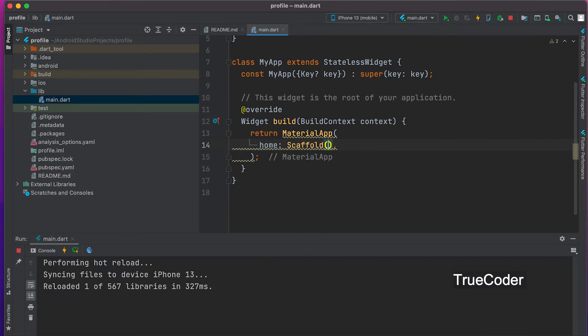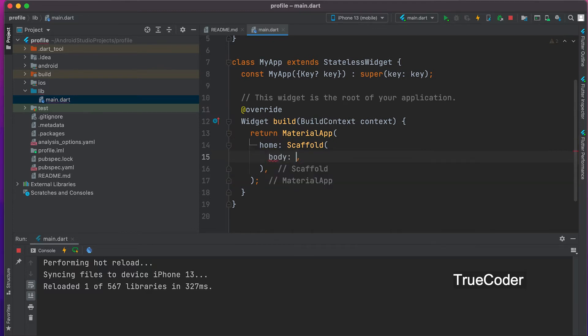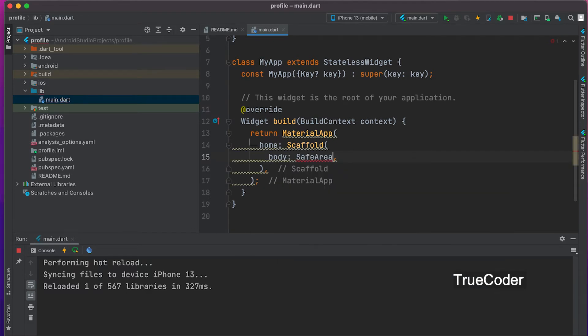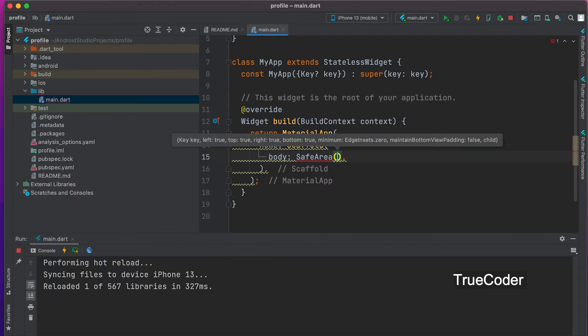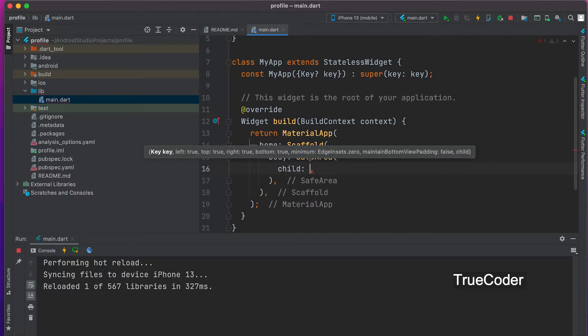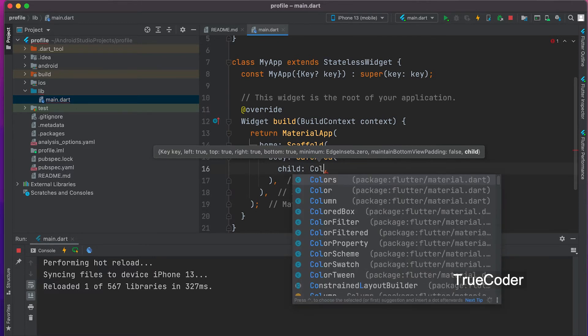Let's add scaffold widget, body, safe area widget, child, column widget.